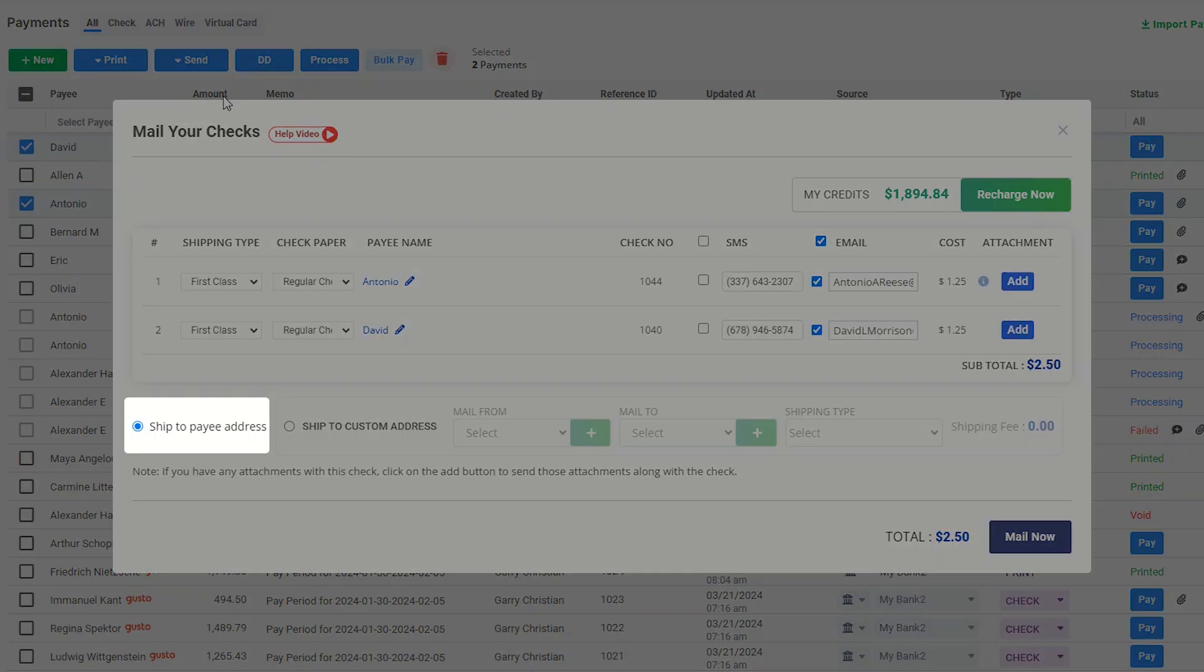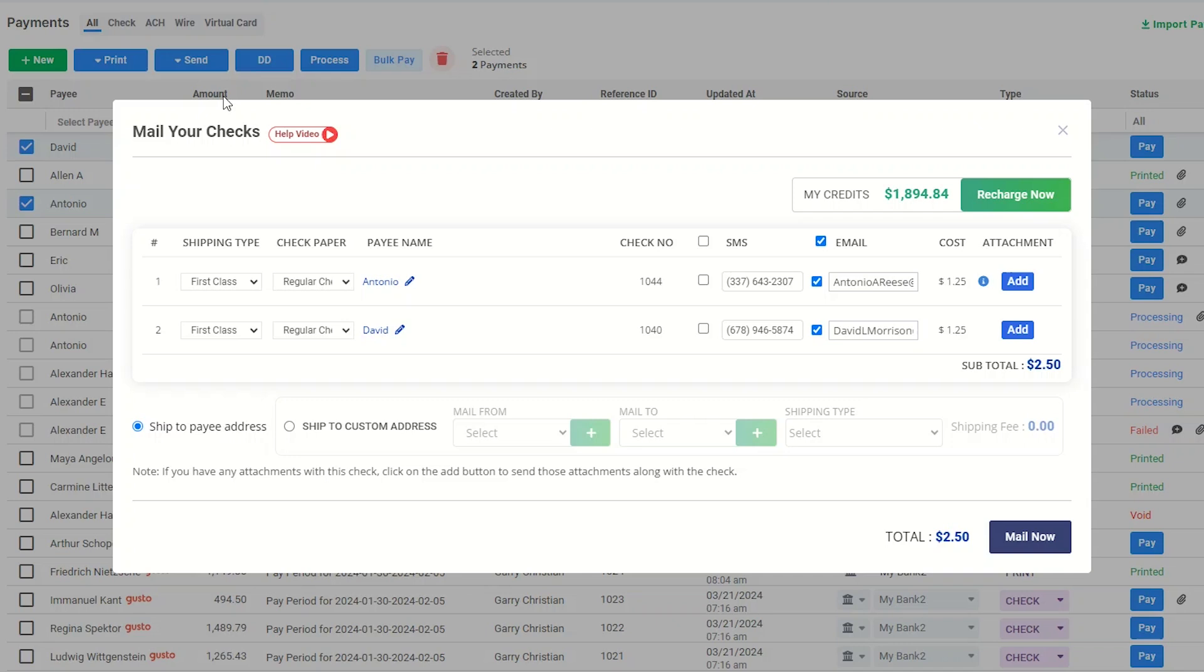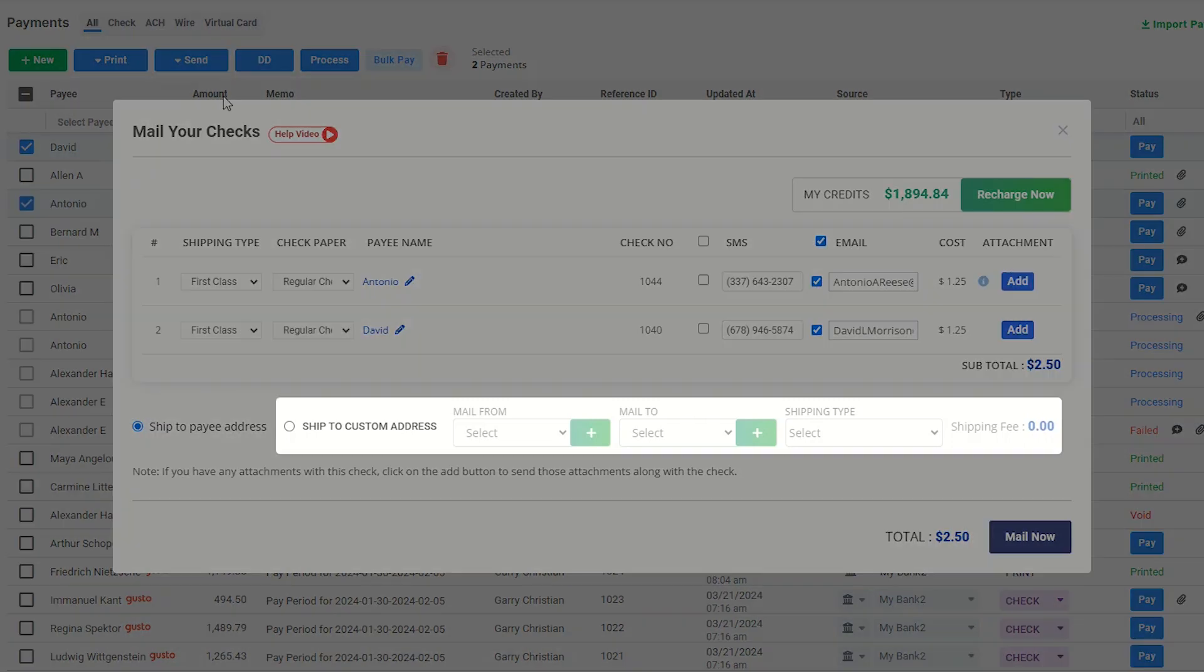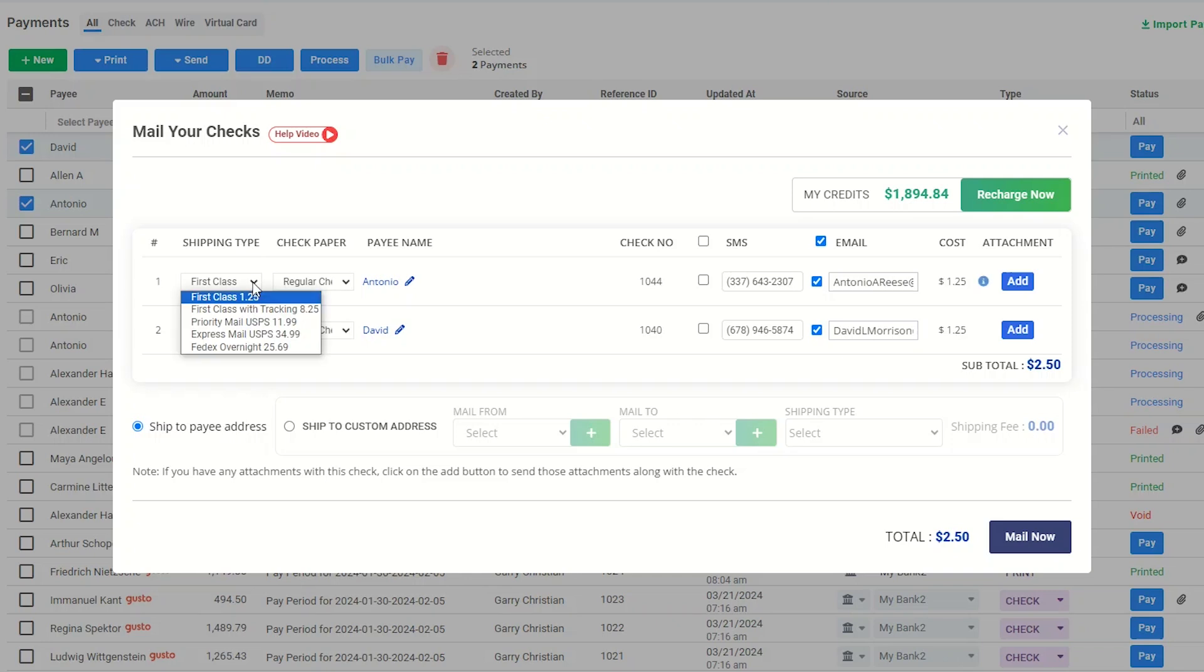Checks can be sent directly to each payee's own address or sent in bulk to a company or office, like payroll checks. Select the shipping type for the shipment and check paper type to print the check.